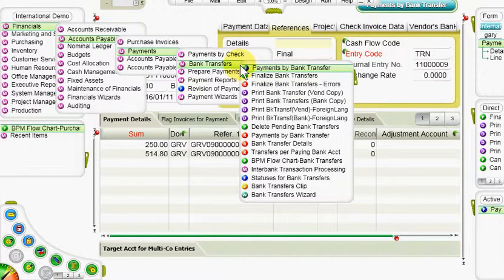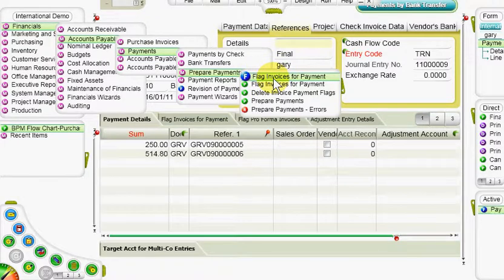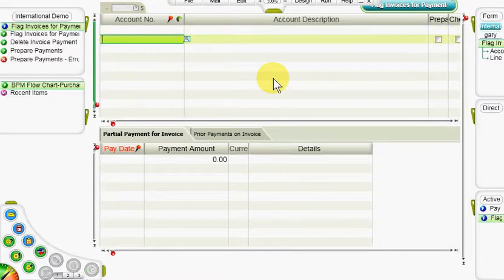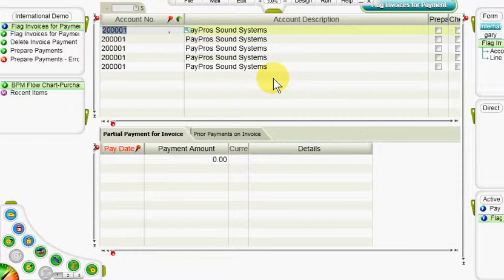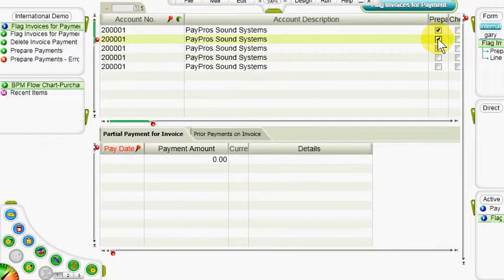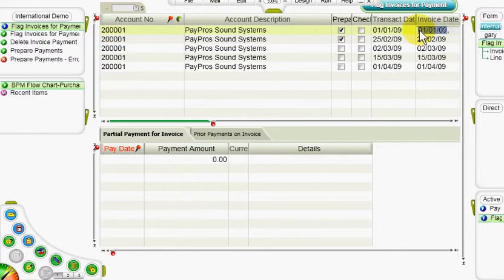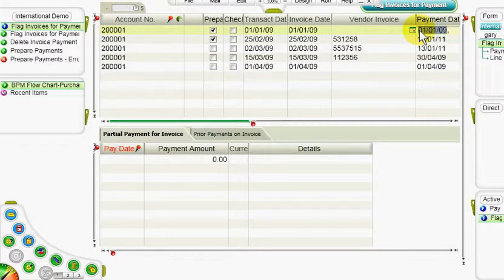To select invoices manually, we are going to enter the flag invoices for payments form. There we will retrieve the open invoices for a specific account and flag each one in the prepare payment column. As before, invoices that are flagged in the checking column cannot be flagged for payment. The payment date recorded for each invoice appears automatically, though they can be revised.